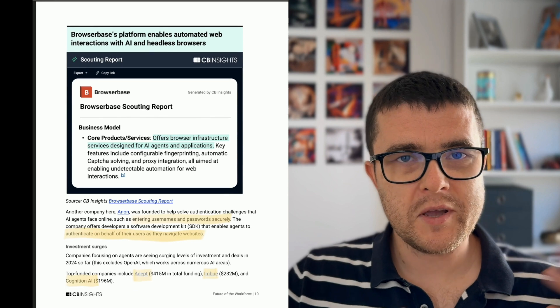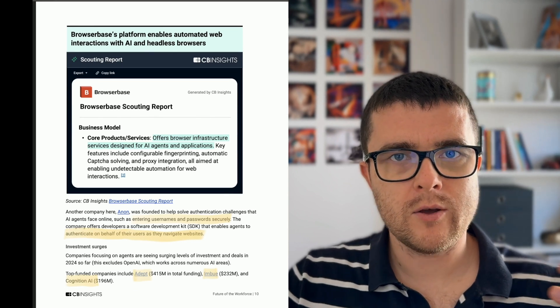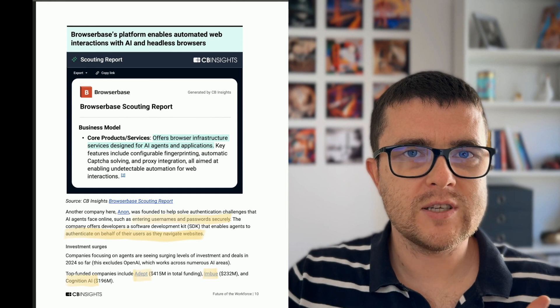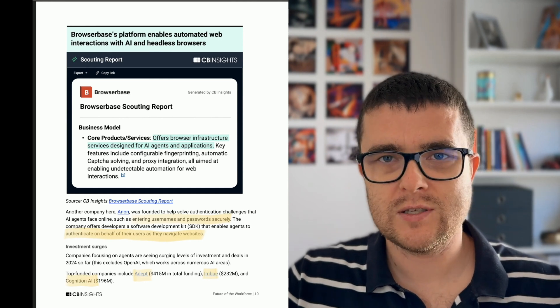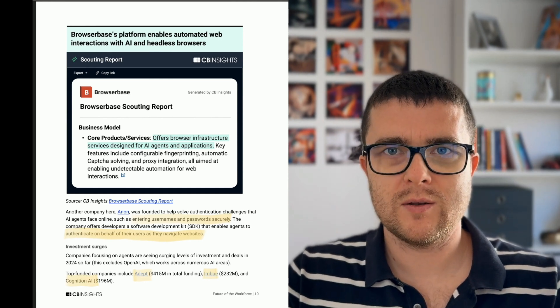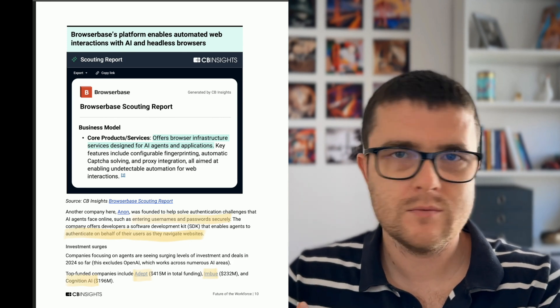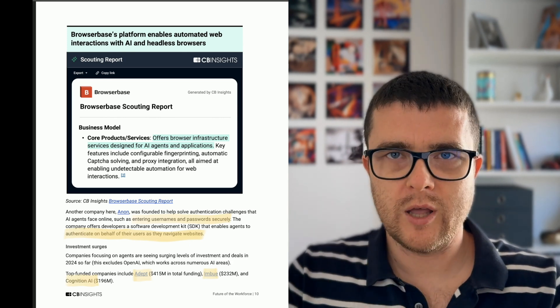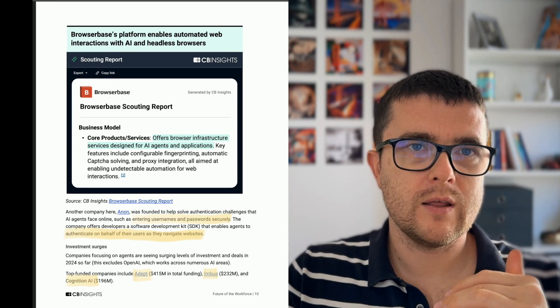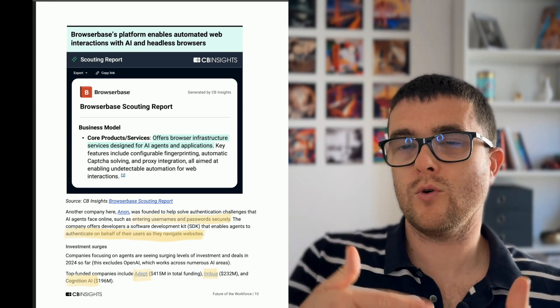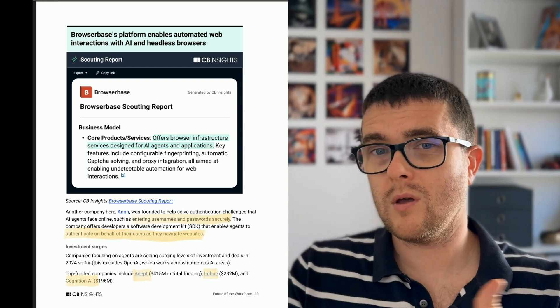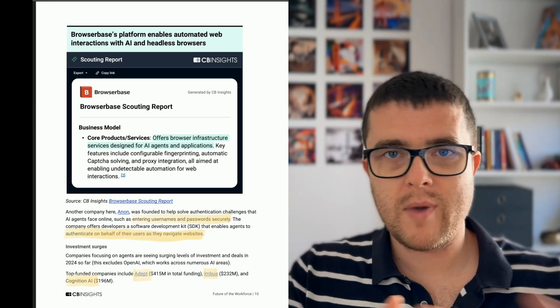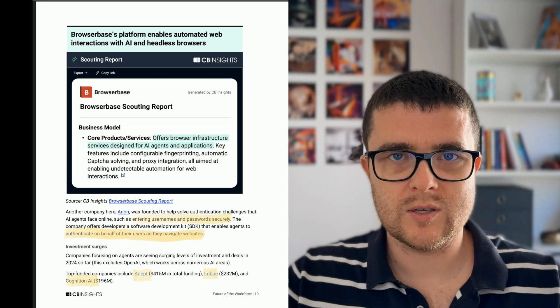And another interesting case is this company called Anon, which is focused on authentication challenges for AI agents. Basically, like if you have an agent that you want to post something on your behalf on LinkedIn. Don't do that, by the way. People like people. And in this case, this agent needs to enter your credentials and keep entering them occasionally. And they're managing this process and handling this process.